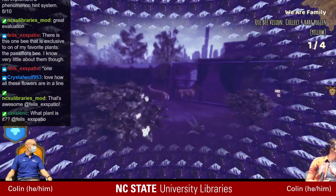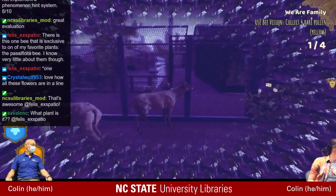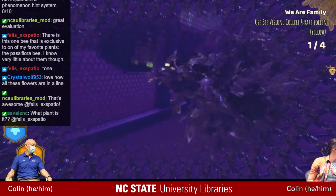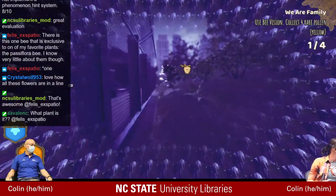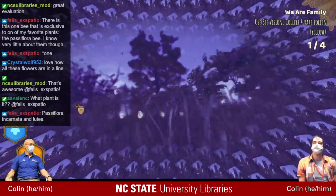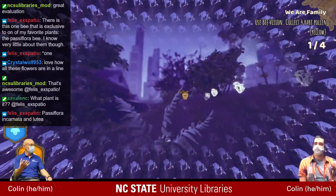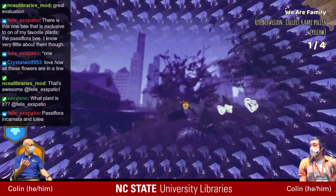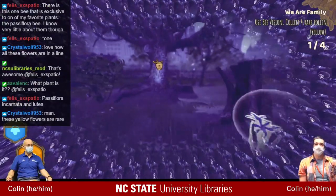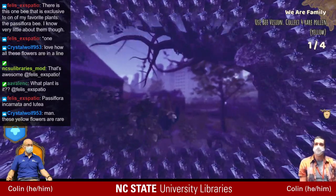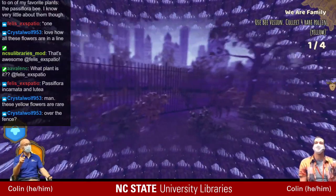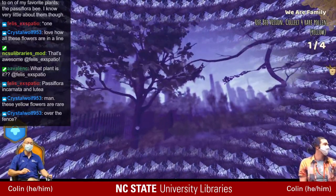We have a comment from chat about a bee that is exclusive to one plant — the Passiflora bee. The person knows very little about them. I don't actually know the Passiflora bee specifically — is Passiflora the Maypop? I can picture Passiflora but can't recall the common name. If you go to BugFest and to the pollinator event on Saturday, you'll be able to ask those questions there.